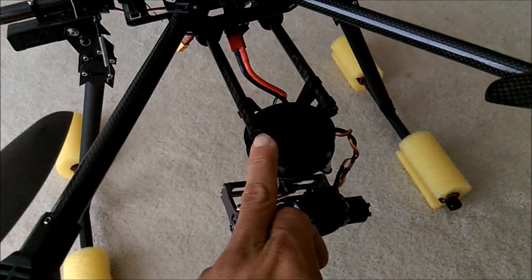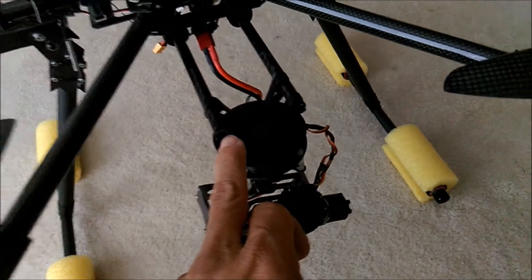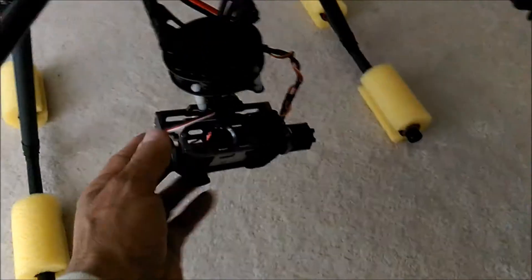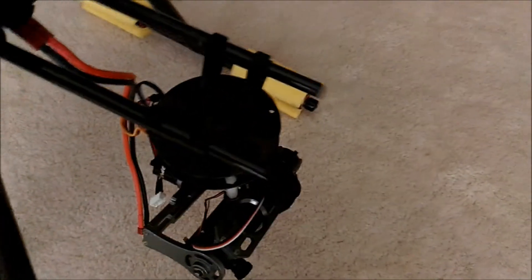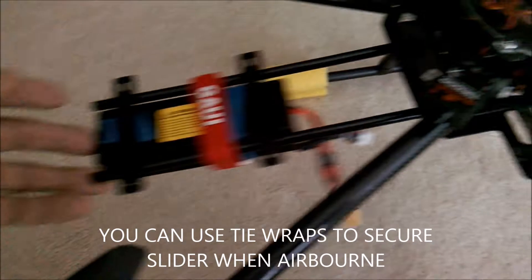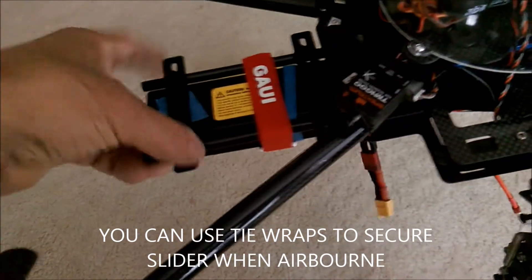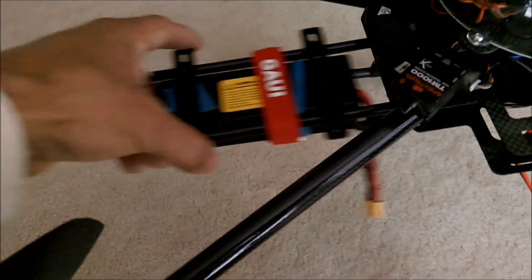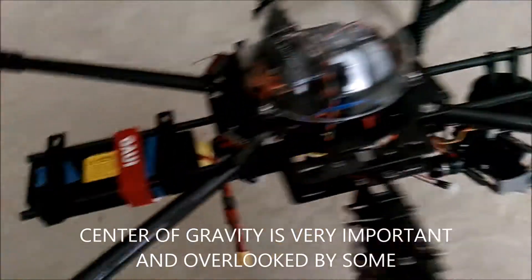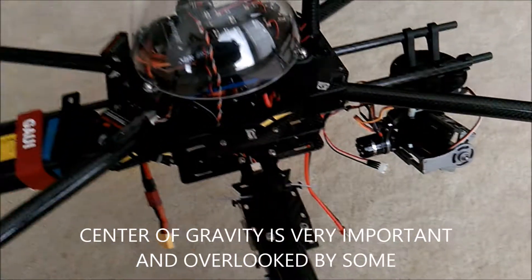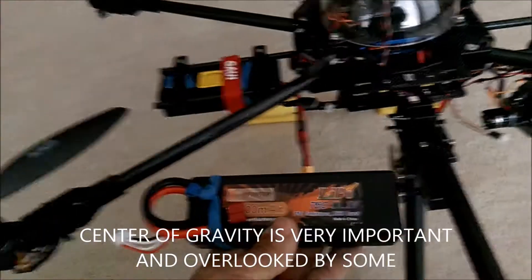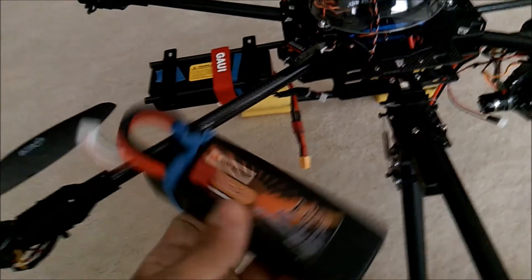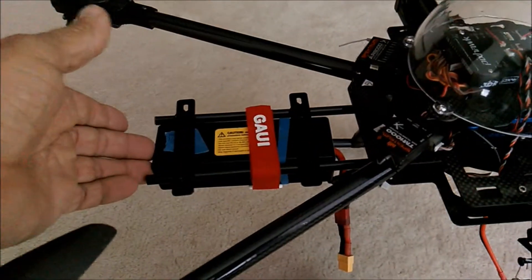See how easily it moves back with the battery? Not all batteries weigh the same. This particular battery needs to sit right there for the center of gravity to be perfect. This battery weighs a little less and needs to be positioned differently.